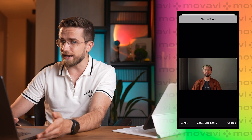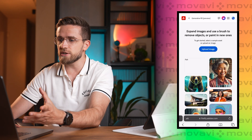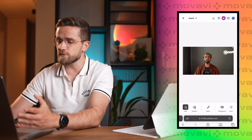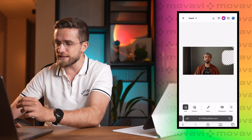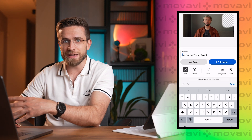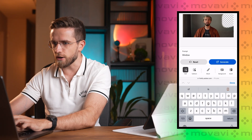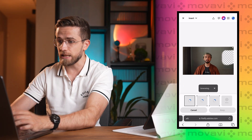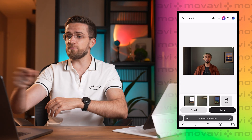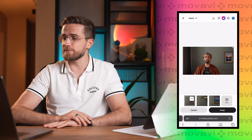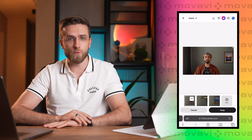Now you can start creating. Select the area in the photo you want to change. For example, I will insert a window to expand the space and add light. Click Generate and don't forget the text prompt in English — what do you want to insert? For example, "window with ocean view." And bam! Instead of pixels, there's now a window, as if it was always there.